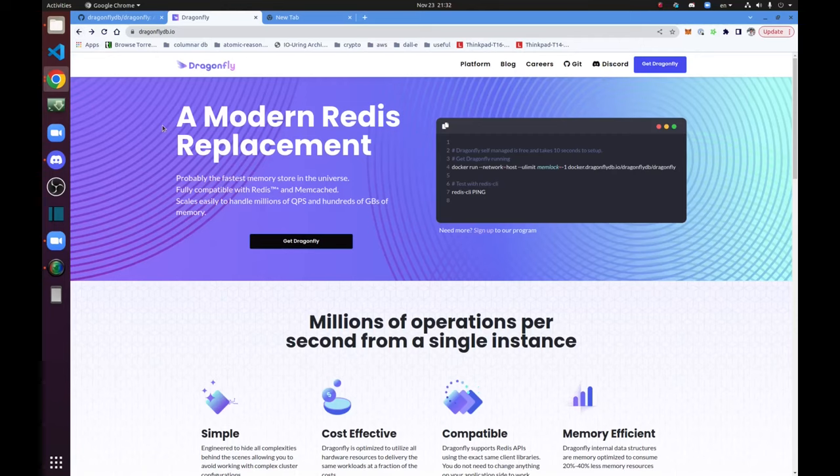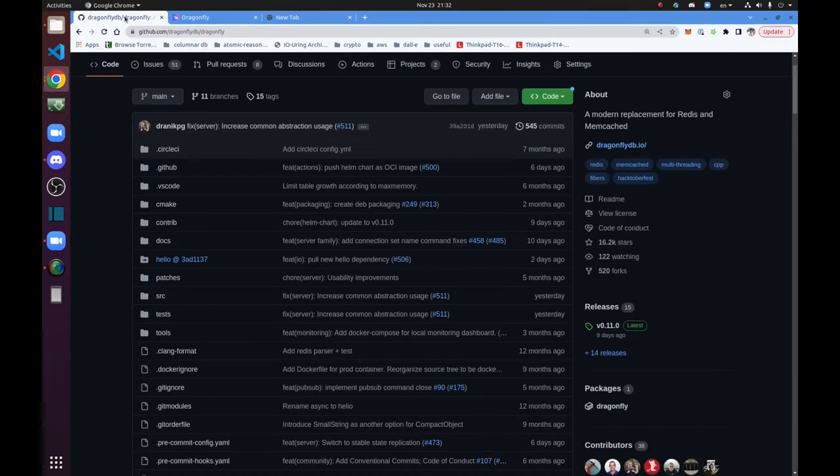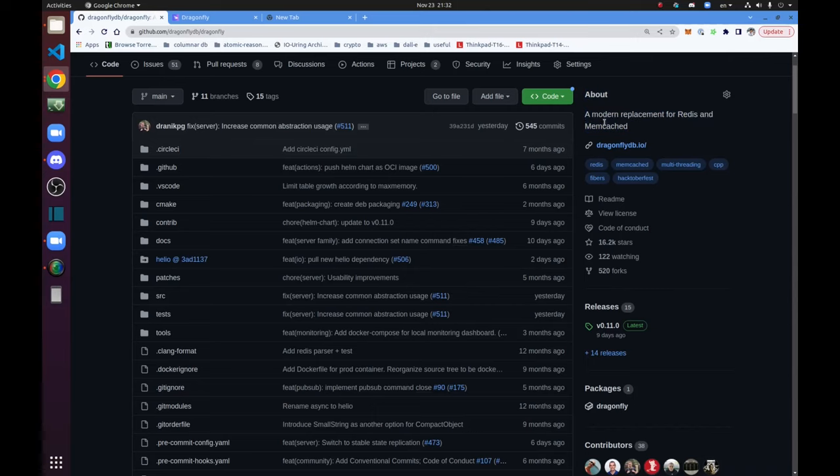Hello everyone. My name is Roman Gershman and I am the author of DragonflyDB project. DragonflyDB is an in-memory data store that is fully compatible with Redis and Memcached.